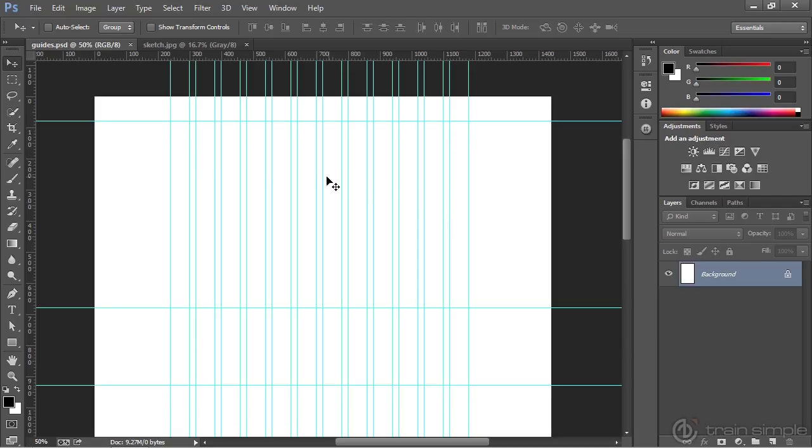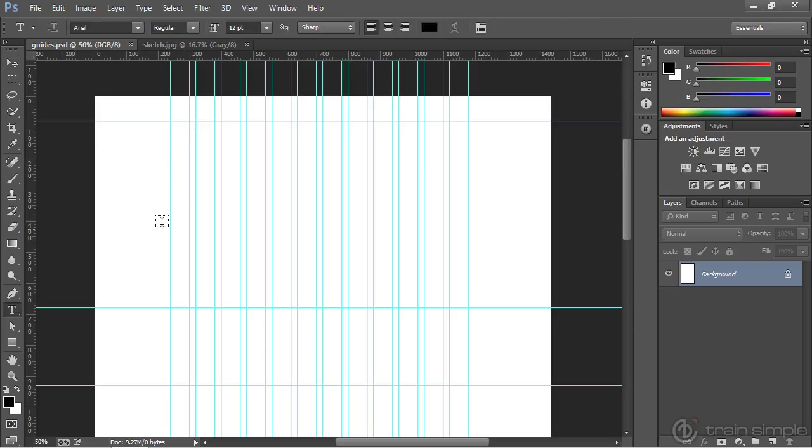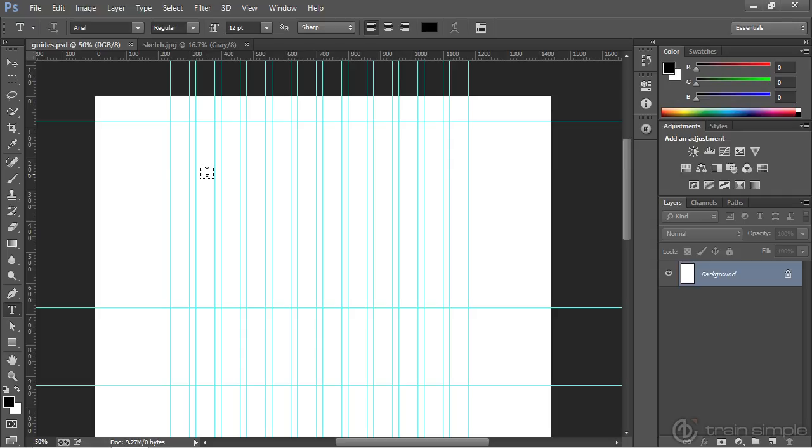The logo for this company is fairly text-based, so you may want to use type within the wireframe. You can do that by coming over and choosing the type tool. With the type tool, in a wireframe like this, I typically like to use a basic typeface. I find it to be a little less distracting. You don't have to use the typeface that you intend to use in the final mock-up.